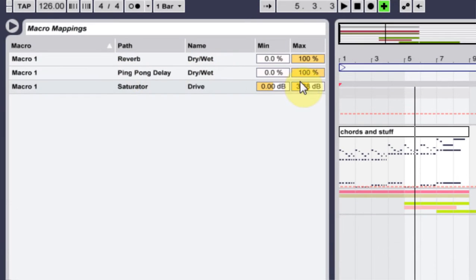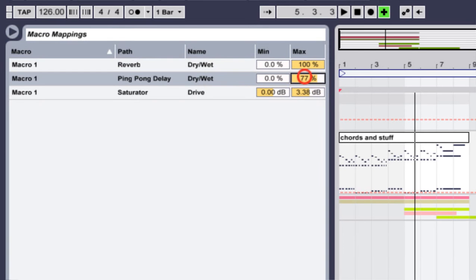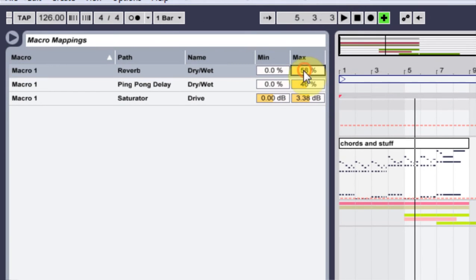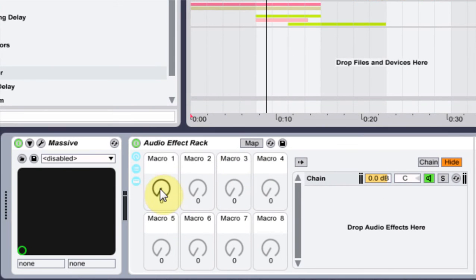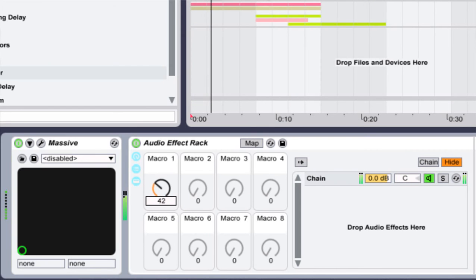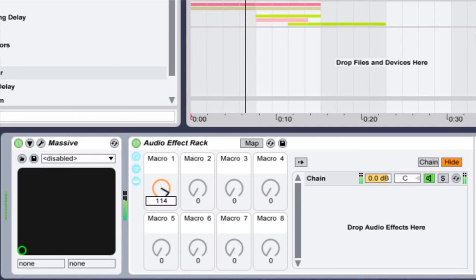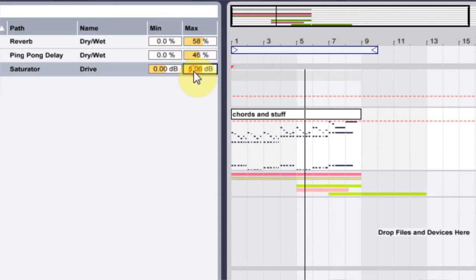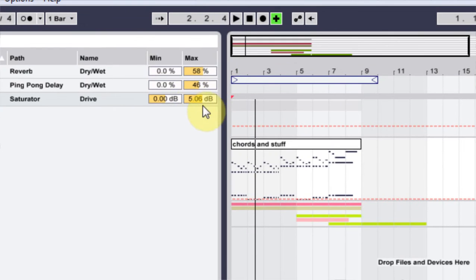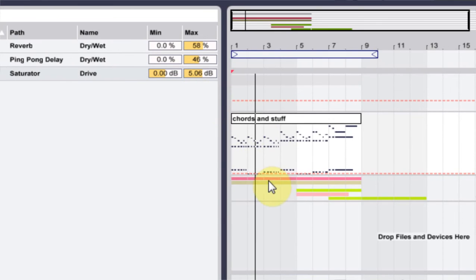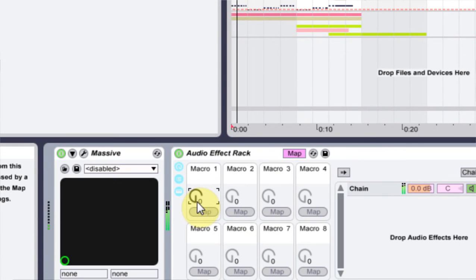The next thing I want to do is go up on the ping pong delay to about forty-six, and about fifty-nine on the reverb dry/wet. Let's come out of here and see what that sounds like. You can hear I had to turn that up to about plus five dB because it's about the same volume.